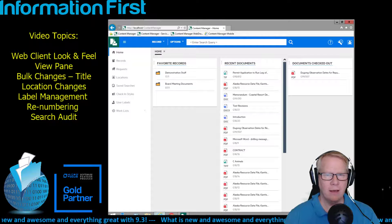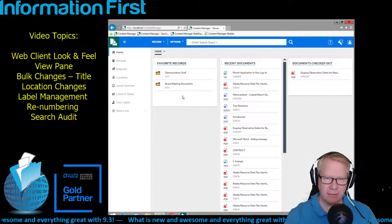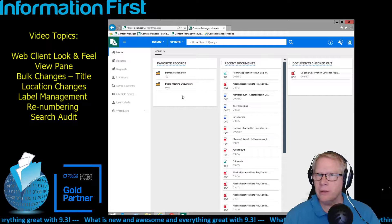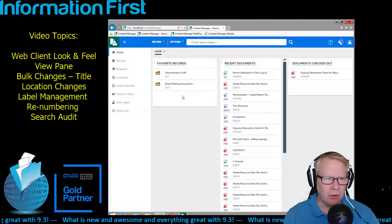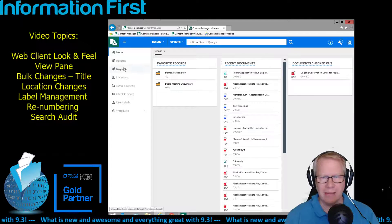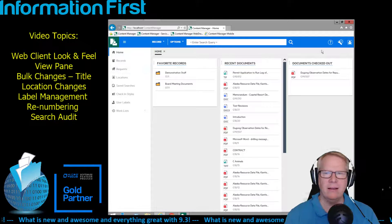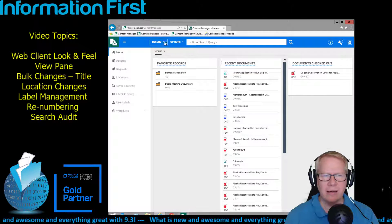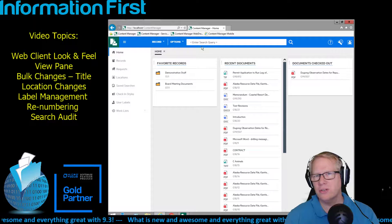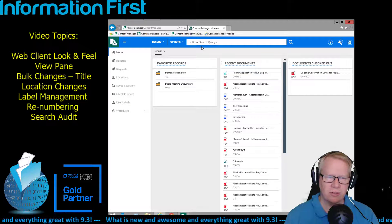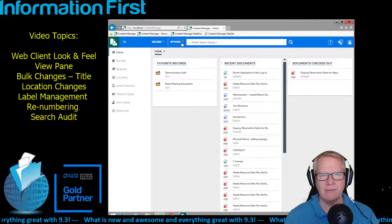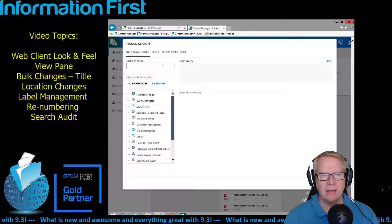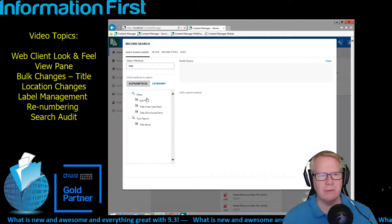Let's start with the web client. The first thing you'll notice is the colorization has been flattened — it is just a blue. It doesn't have all those multiple colors from the earlier client. The black is gone, which I really like. The iconology has also been simplified — the search form button and search editor button are gone, they've been flattened.